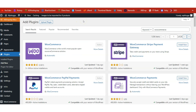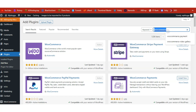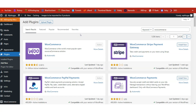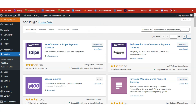First thing is we need to install WooCommerce. Go to your Plugins section and click on Add New. Search for WooCommerce and make sure you've installed WooCommerce by Automattic. It has a setup wizard — just follow through and have your site fully set up to use the WooCommerce plugin.